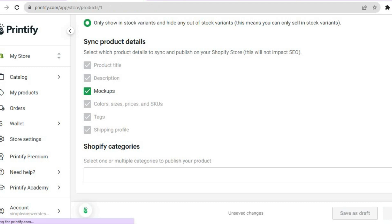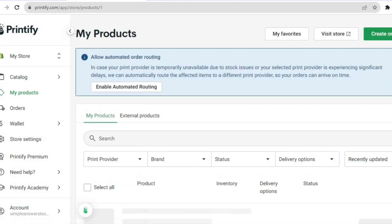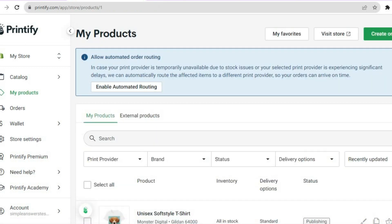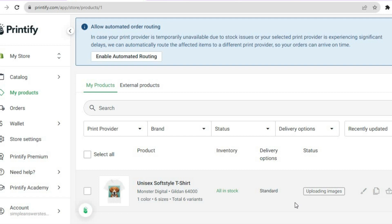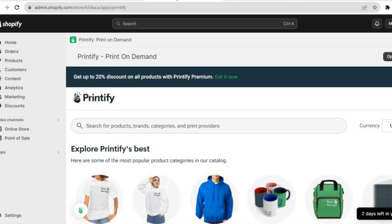Once you have tapped on 'Publish,' you will be redirected to a page where you can see it is now publishing on your Shopify store. Once you see 'Published,' you can go onto your Shopify store and see the item.